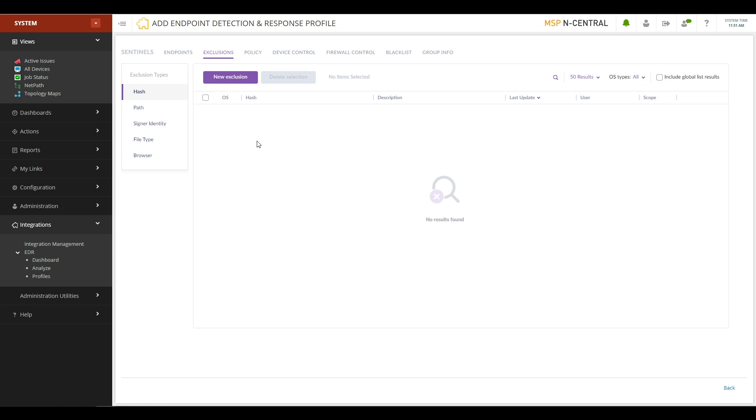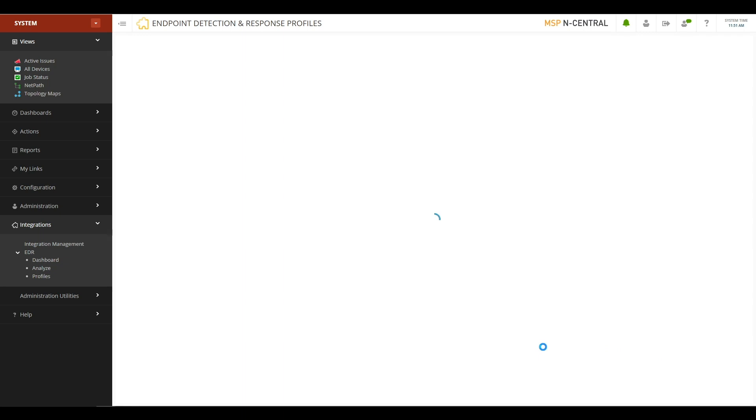When you're done configuring these options as you see fit, you can hit Back. Your profile is now saved, and you're then able to start deploying this to your customers' devices. There are two ways to deploy this to your customers' devices.